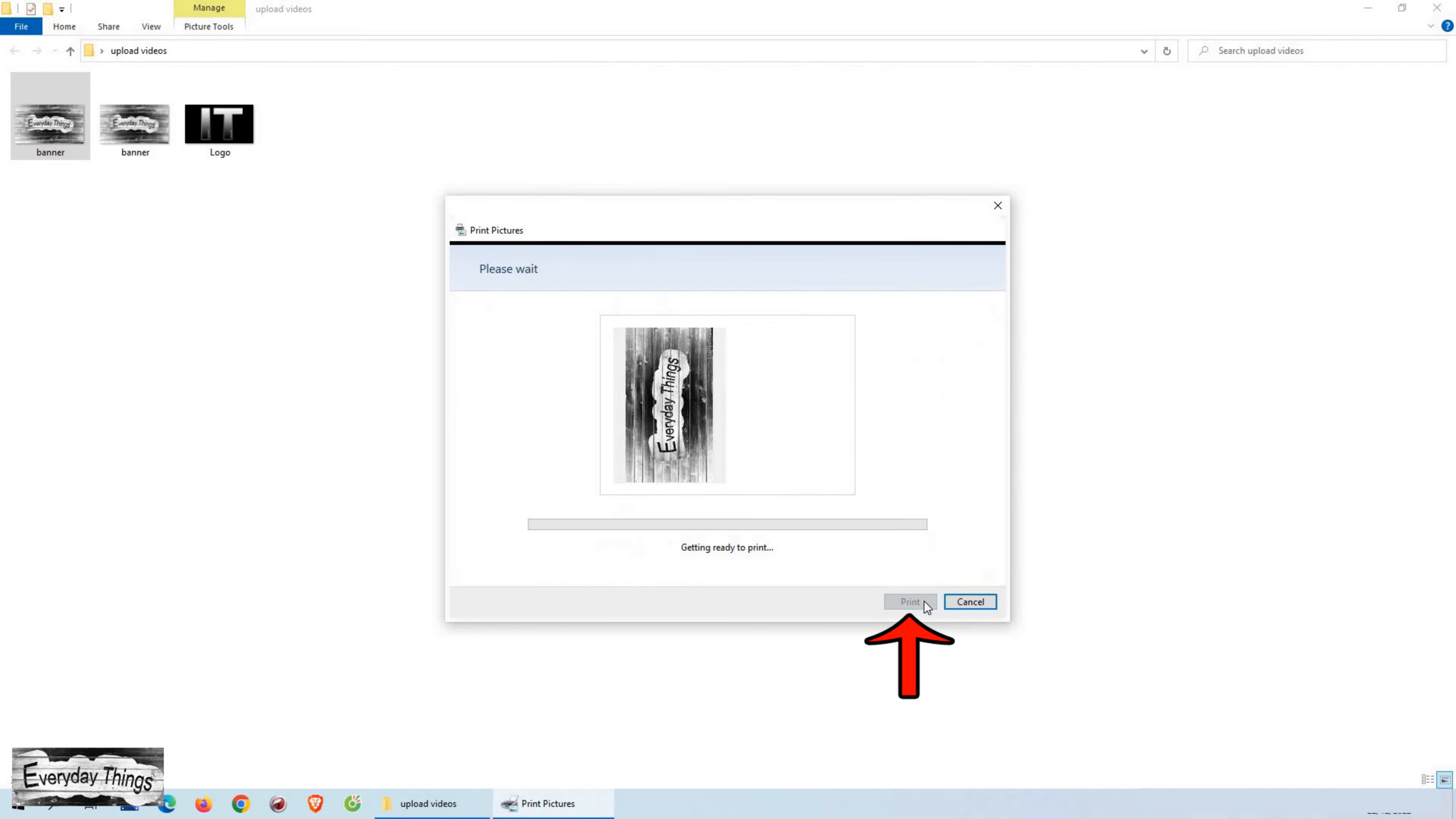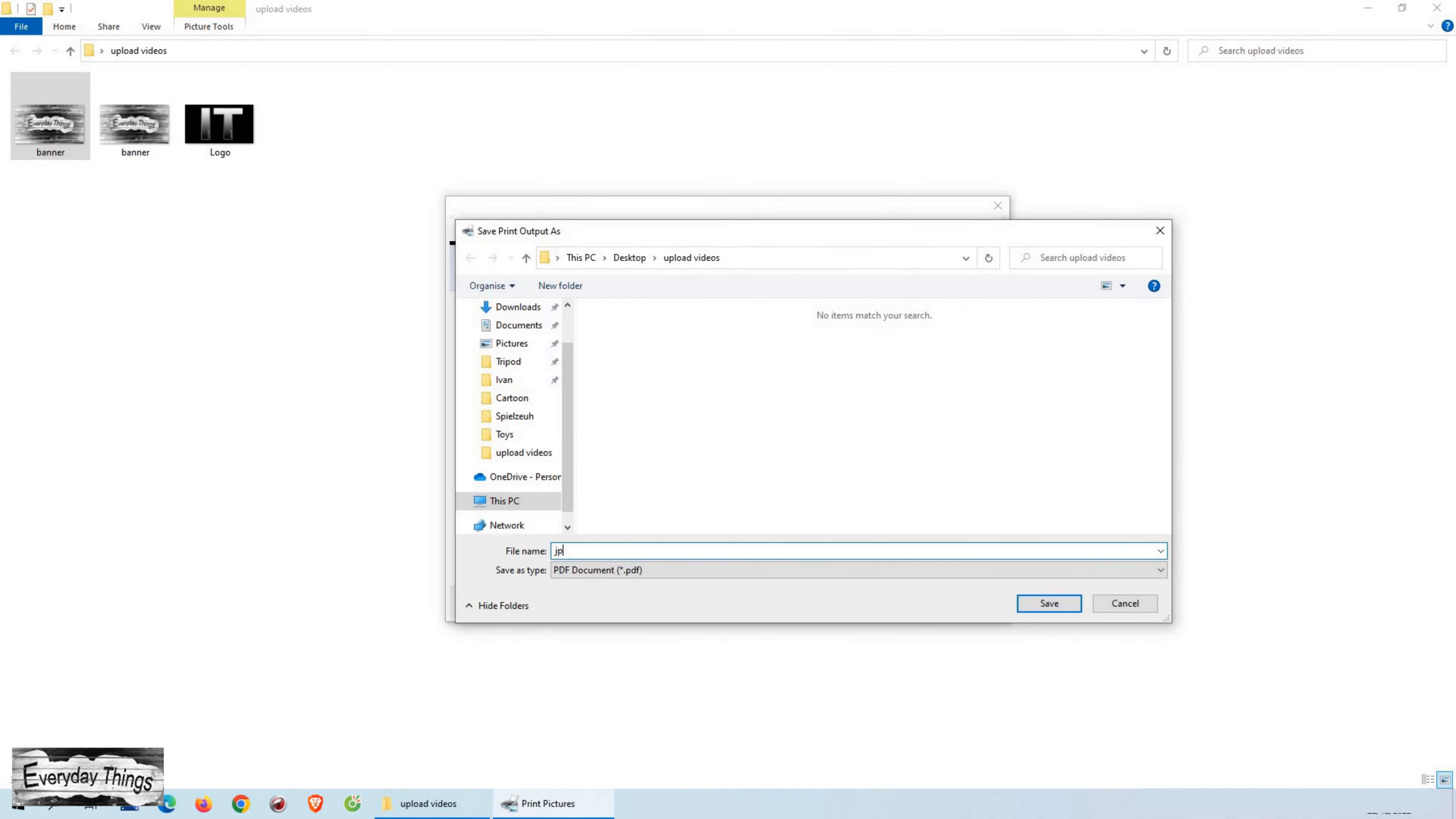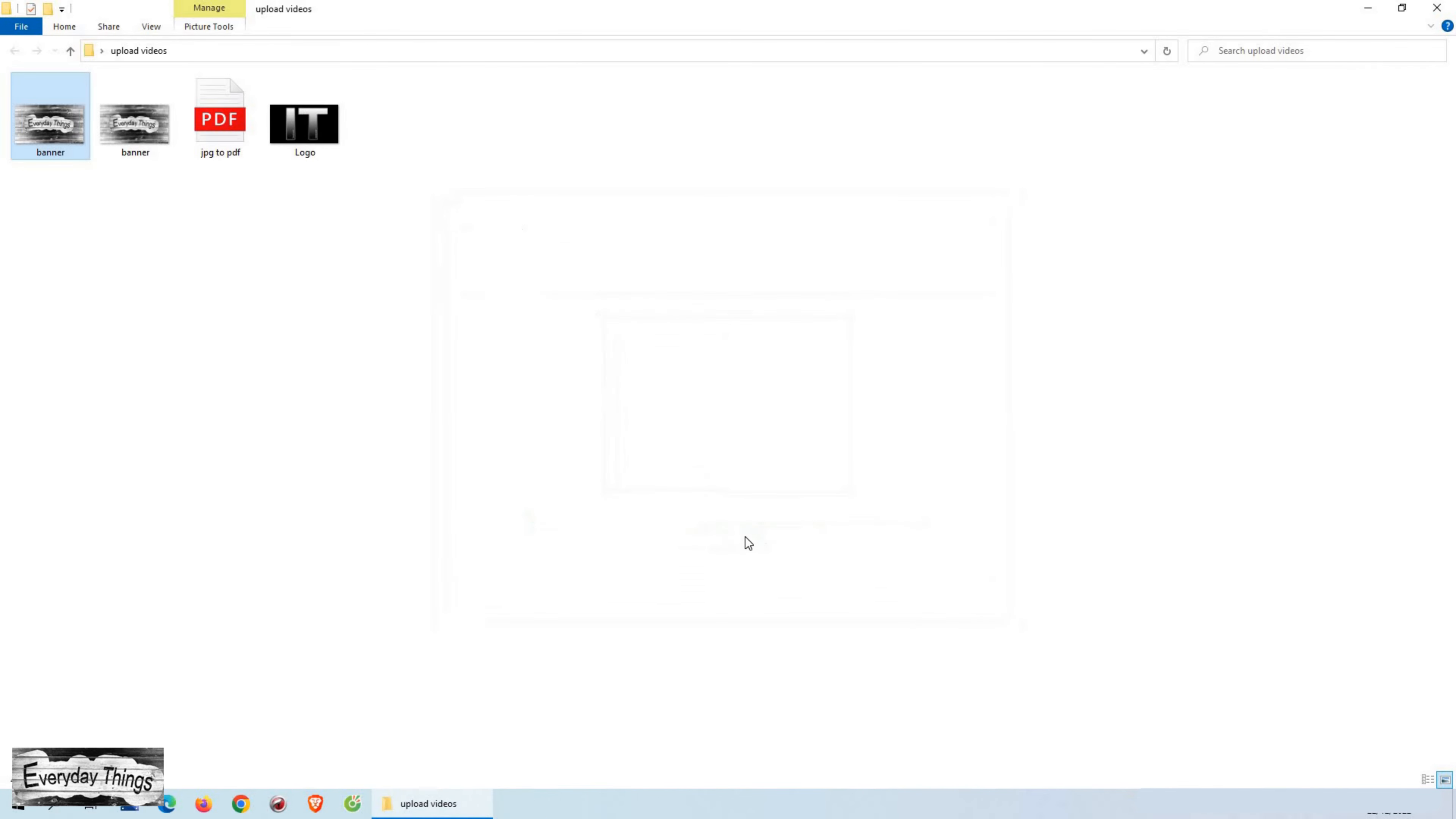Then click on print. In the next and last step, you need to name the file. After typing a name, press save.